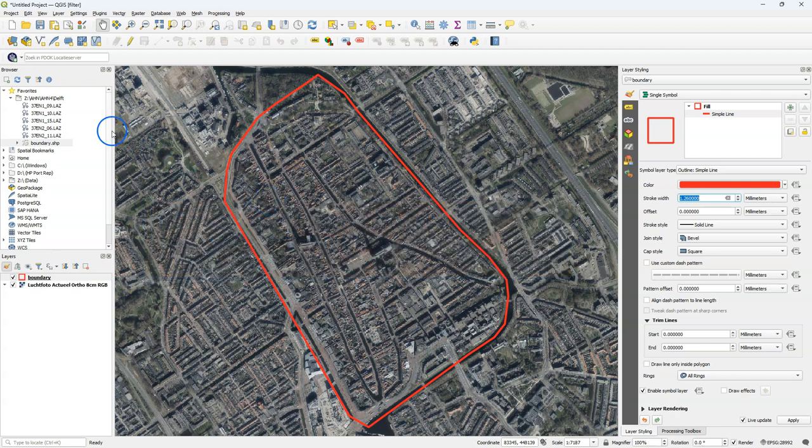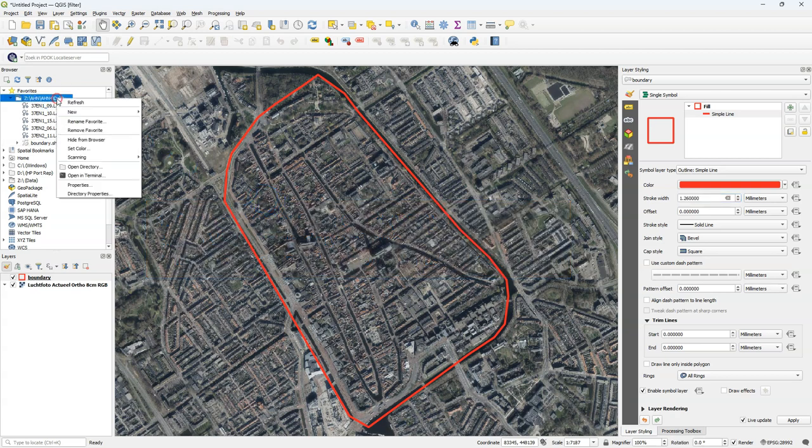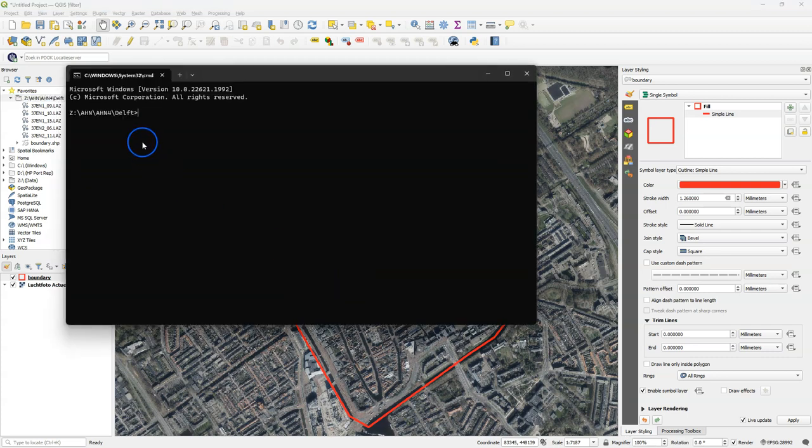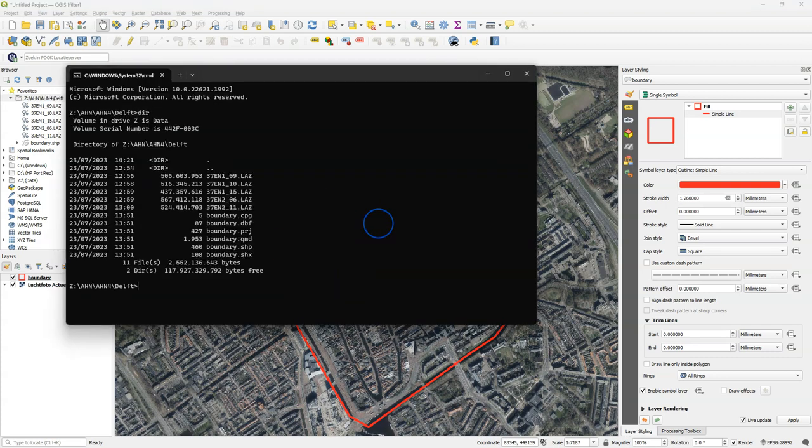To use the command line I can open a terminal the easy way by right clicking on a folder in the browser panel and choosing open in terminal. Let's see which files are in this folder. And there I see the LAS tiles and the boundary polygon.